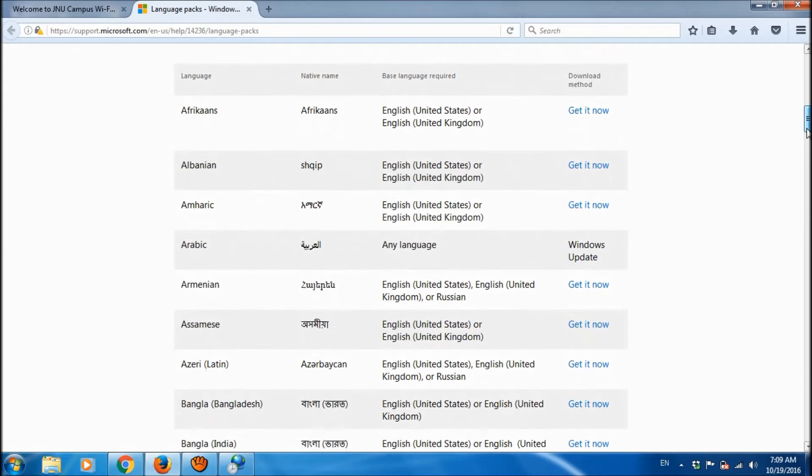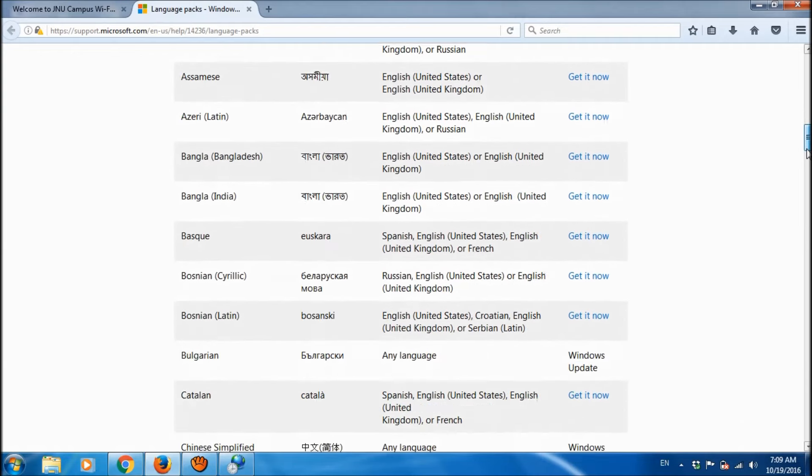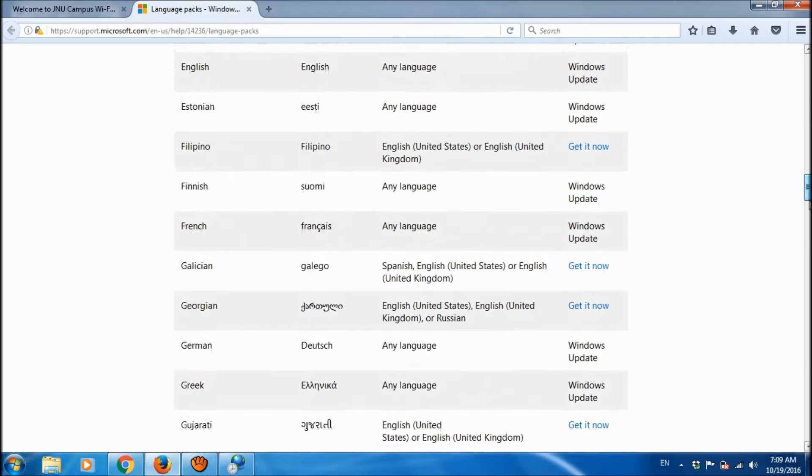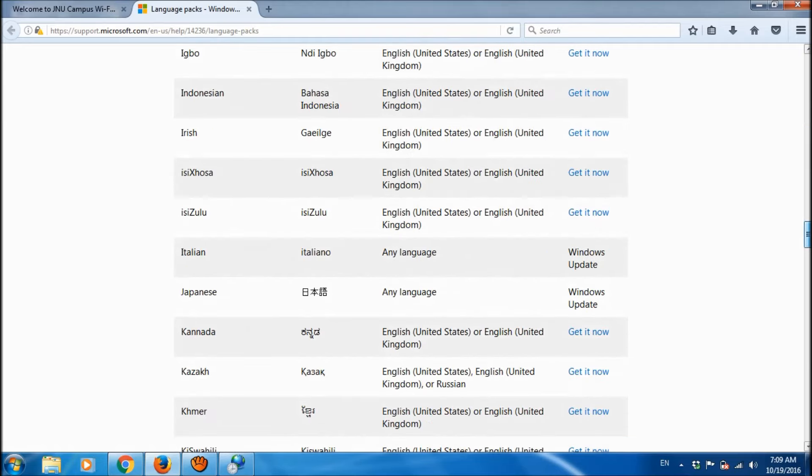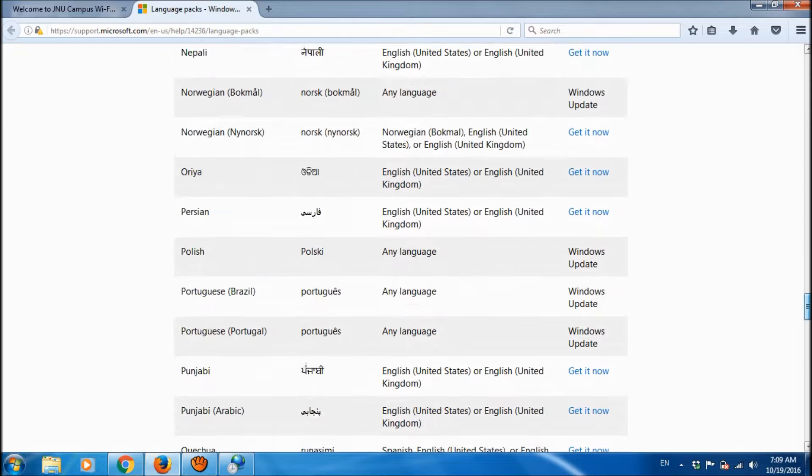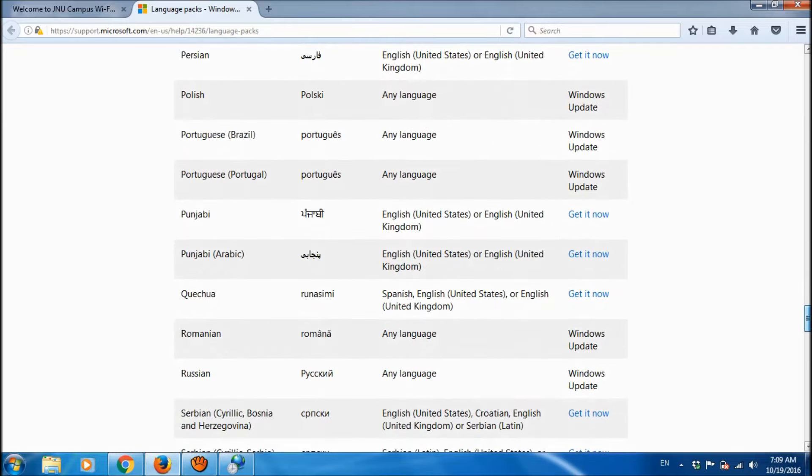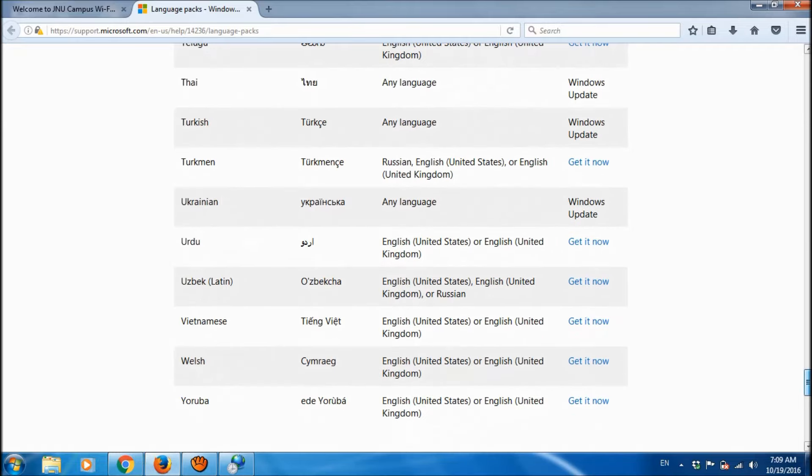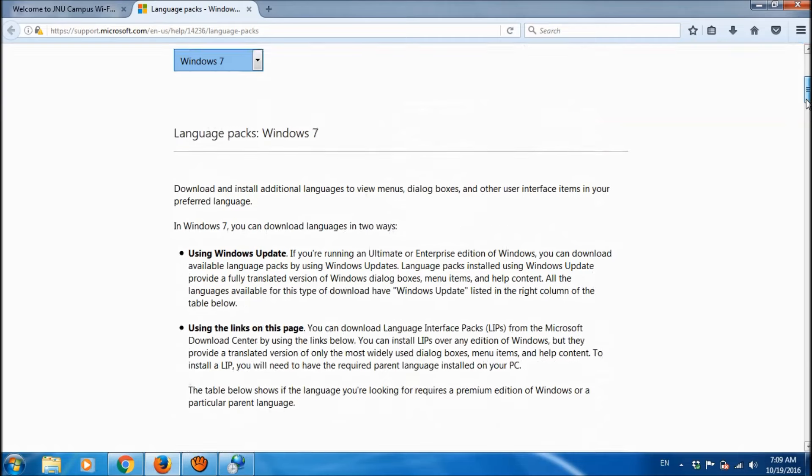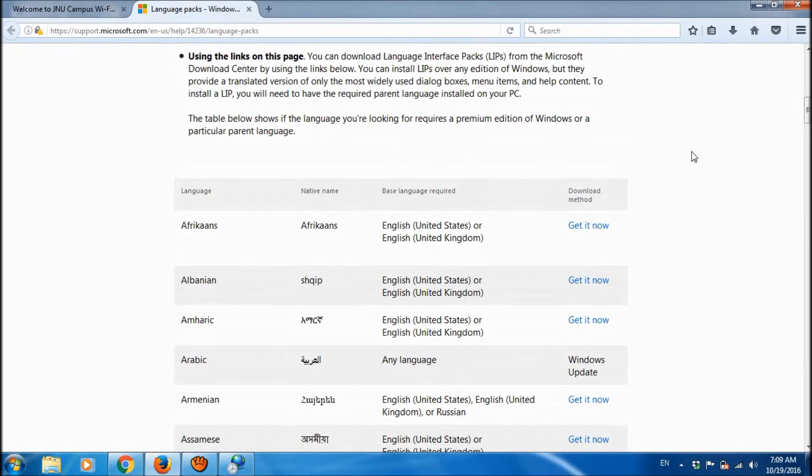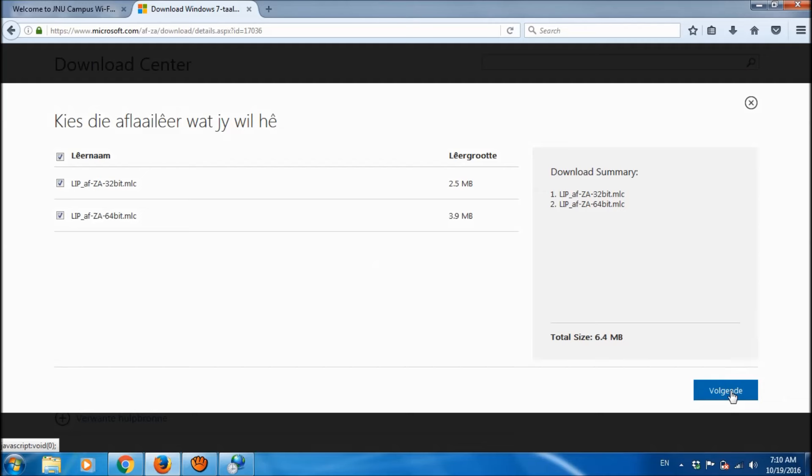And then here are the list of languages available with Windows. For example, if you want Afrikaans then click on get it now.